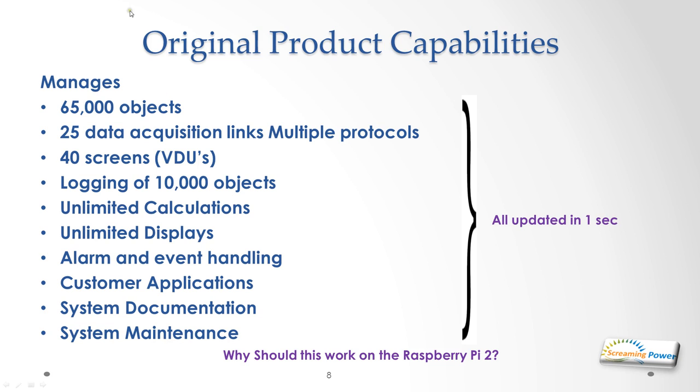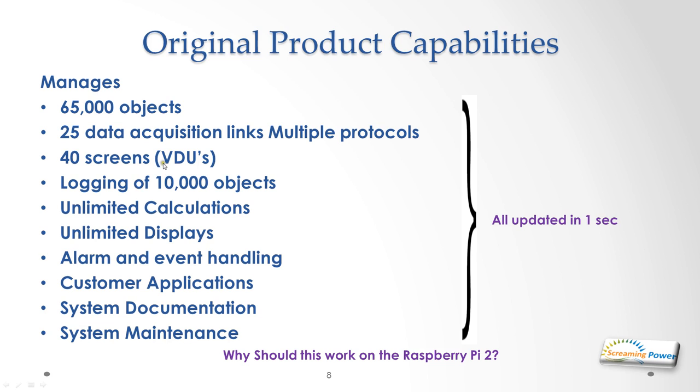All of this irrespective of the size of the system was expected to run with an update speed of one second. One of the biggest projects we did was a steel mill, British Steel Ravenscraig. We had 23 VDUs on there, about 400 values per screen, and the whole system updated in less than a second.